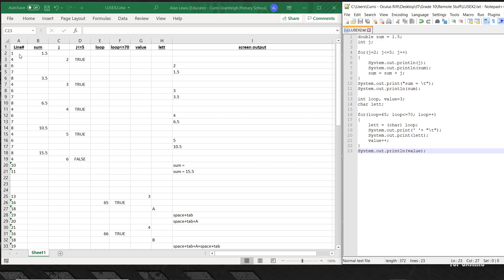In an exam question they usually put line numbers in anyway. I've got a column for line numbers, then for the variable sum, a column for variable j, and a column for the loop condition j less than or equal to 5. I also have a column for the variable loop, a column for value, a column for the char variable lett, a column for the condition loop less than or equal to 70, and finally a column for the output on the screen.